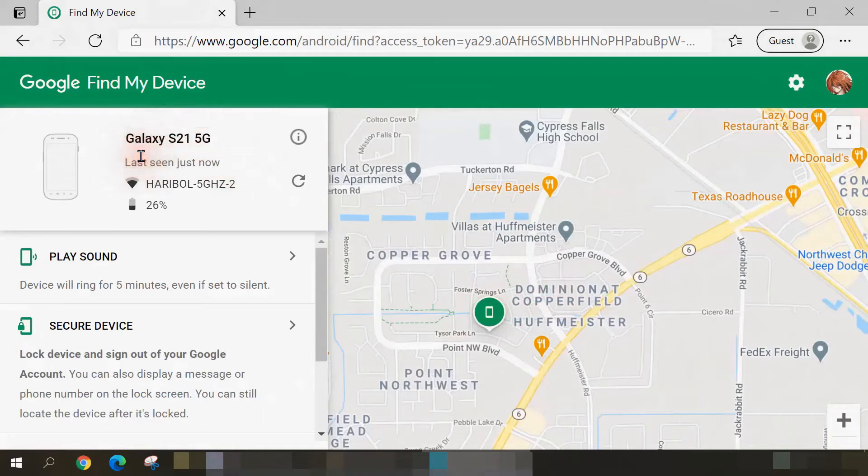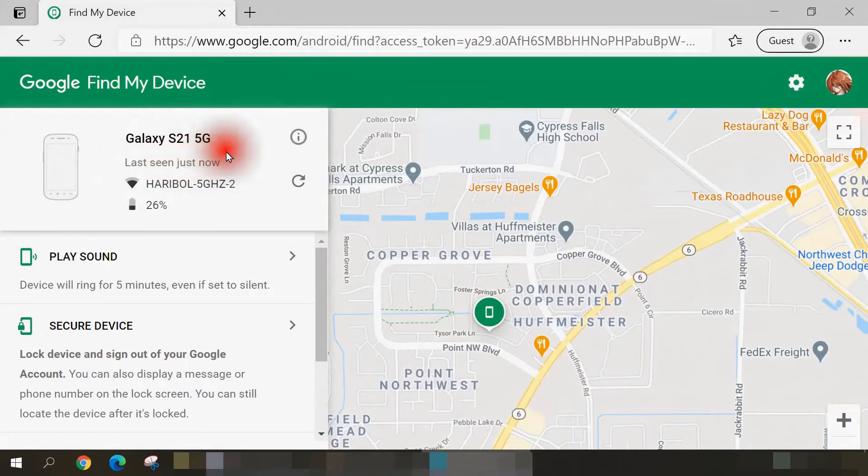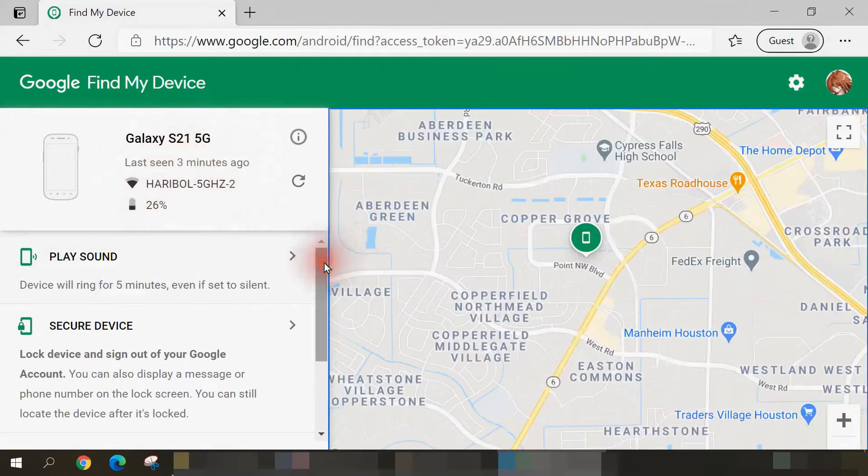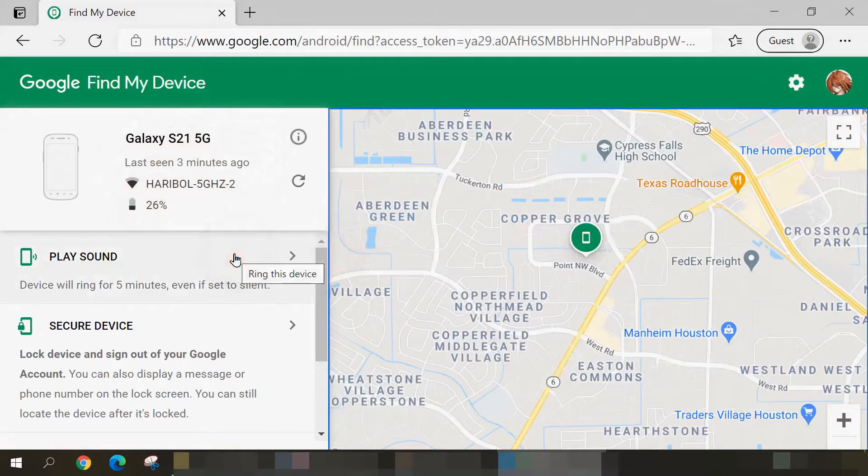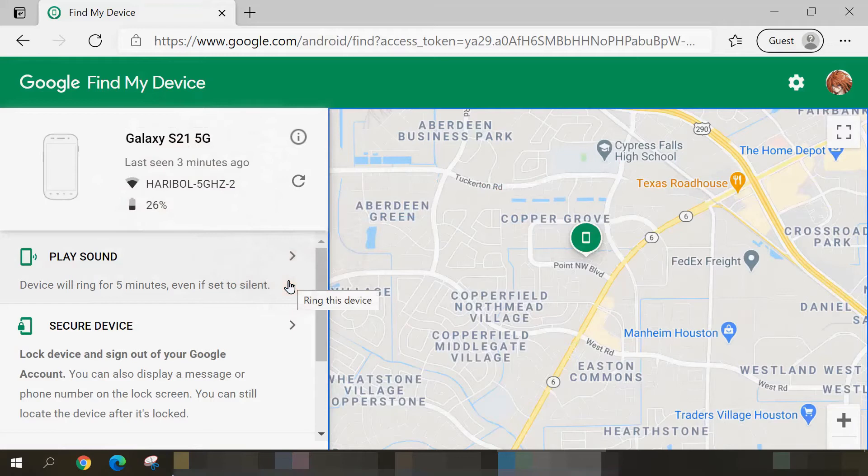It's showing the phone that's most current on my Google account, which is my Galaxy S21 by Samsung, and even tells me the remaining battery level. The first option we have available to us is Play Sound. You'd use this option if you know the phone is within your general area but you don't know its exact location.